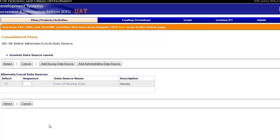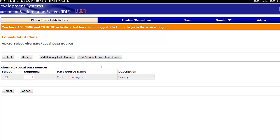To add a new data source, click Add Survey Data Source or Add Administrative Data Source, respectively. In this example, we will add survey data.